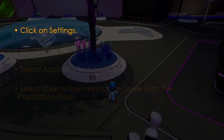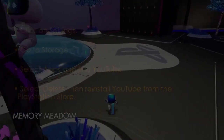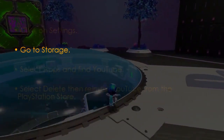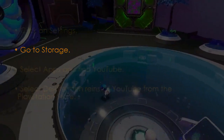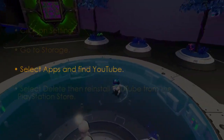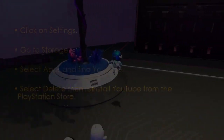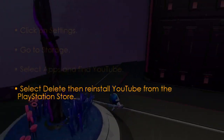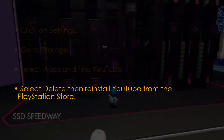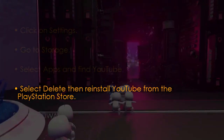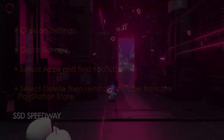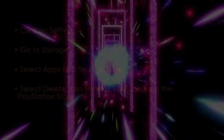The next step is to reinstall the YouTube app. Click Settings, then go to Storage, select Apps, find YouTube, then select Delete. Then reinstall YouTube from the PlayStation Store. You are good to go — that's it!